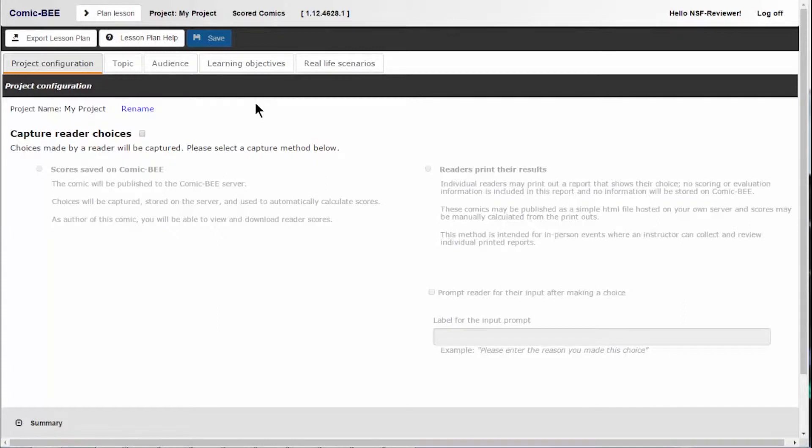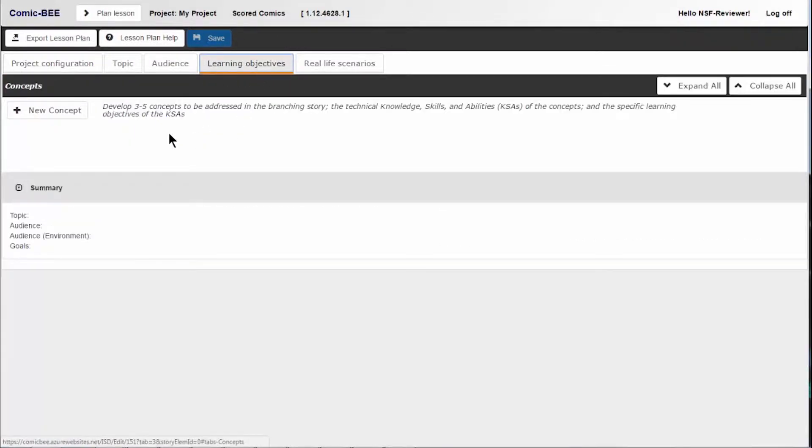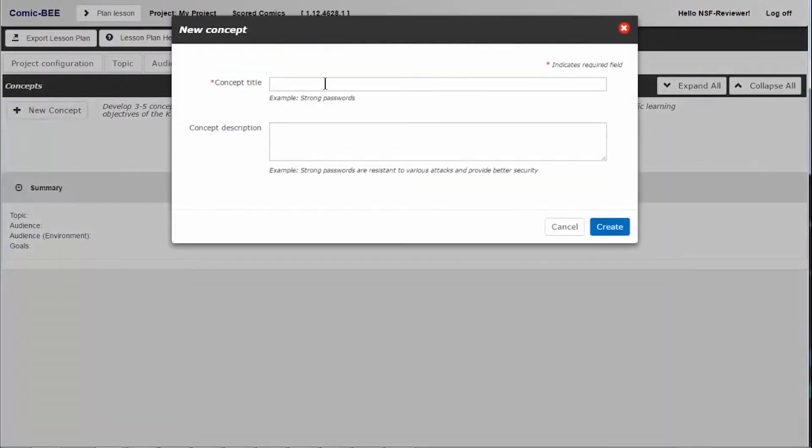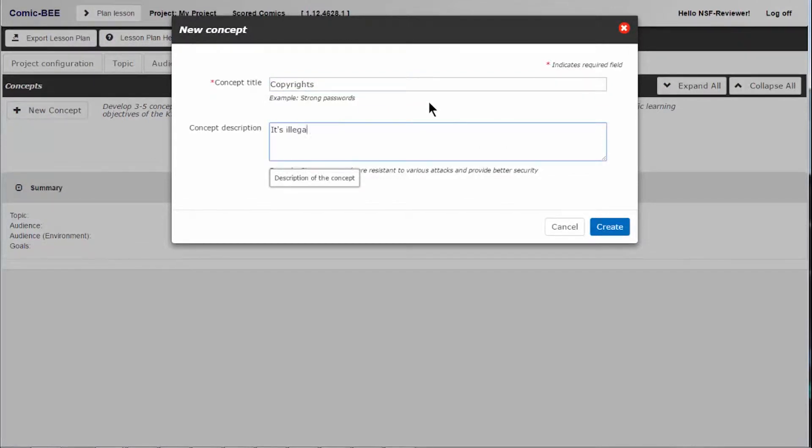To start in the lesson plan, click the learning objectives tab, then on new concept. Each concept needs a brief title and description. I am going to create a concept about copyrights. Click create and your new concept will be displayed.